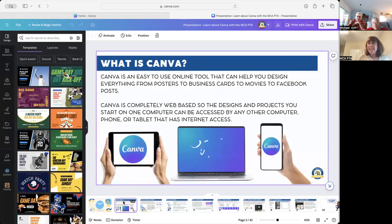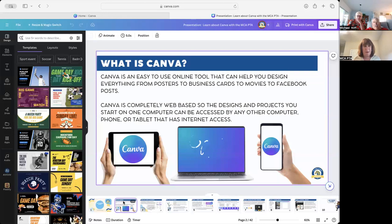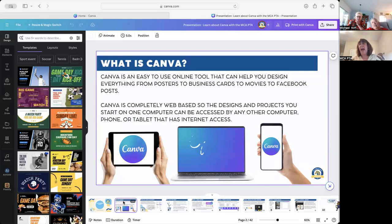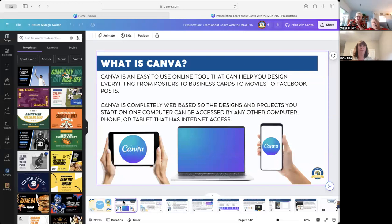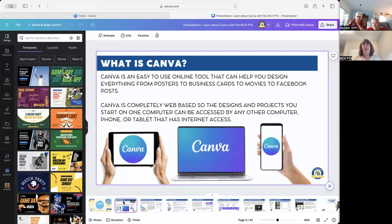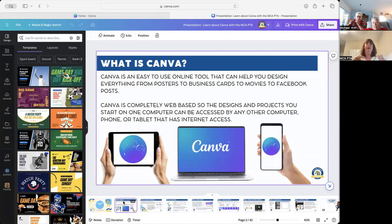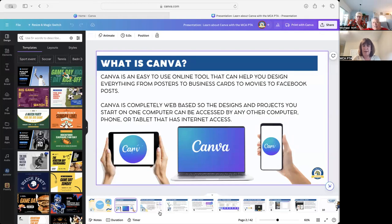So what is Canva? Canva is an easy-to-use online tool that can help you design anything you could possibly imagine. And the best part is that it is web-based. I use most of my designing on a laptop or on my computer, but if you're at school and you're like, what did the flyer say? You can pull it up on an app on your phone or on your tablet.